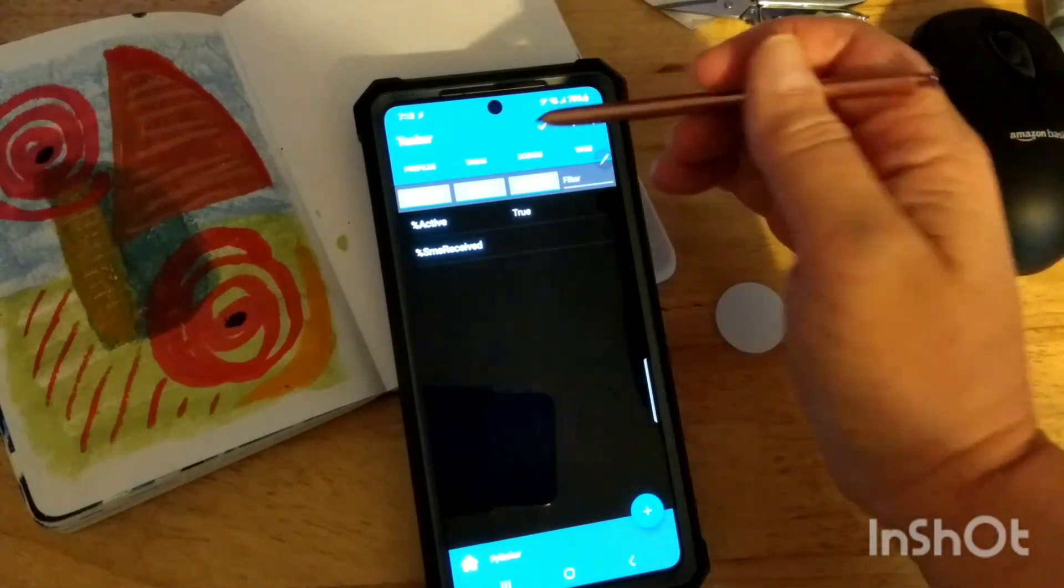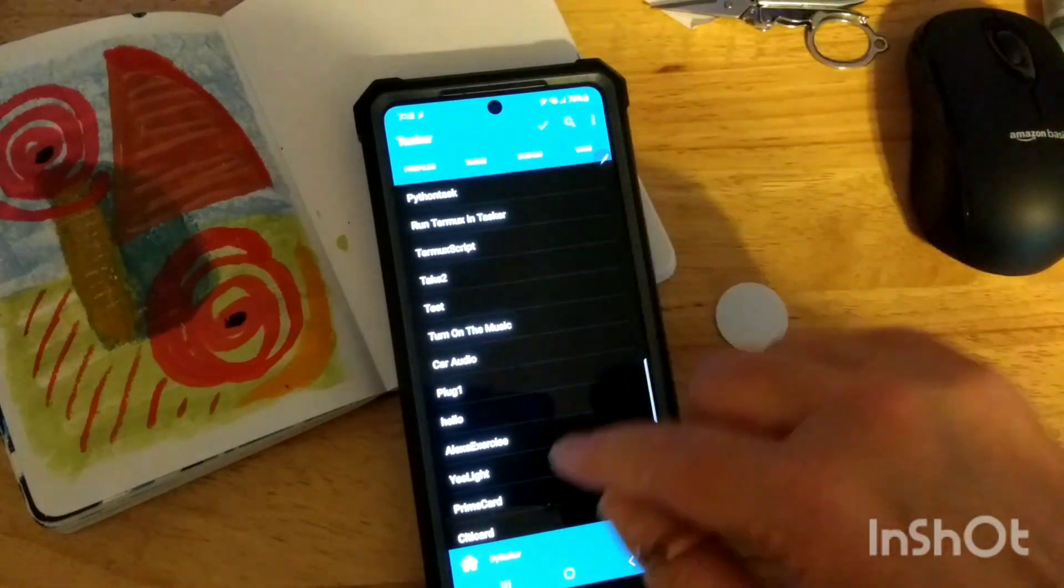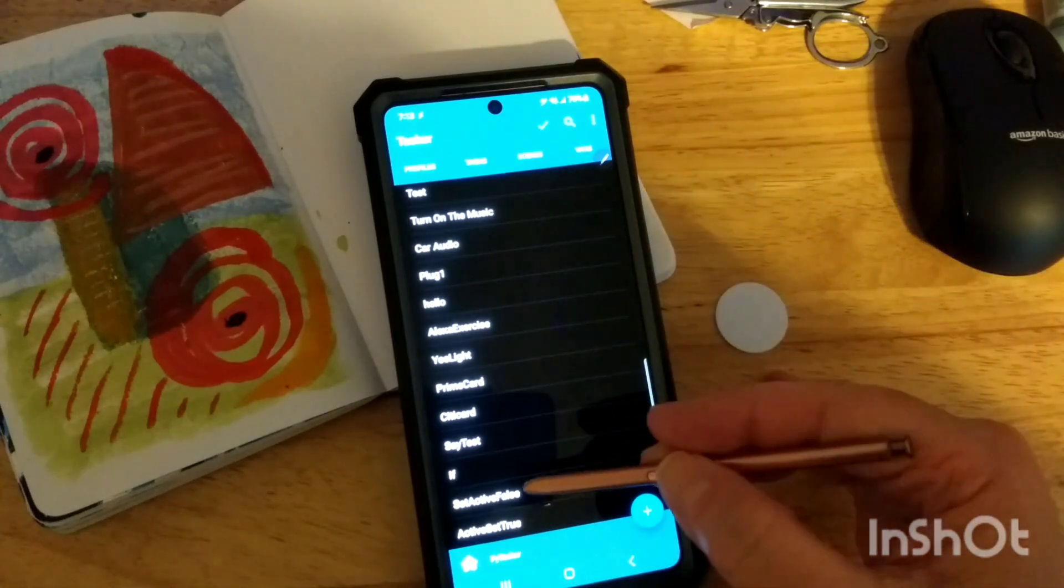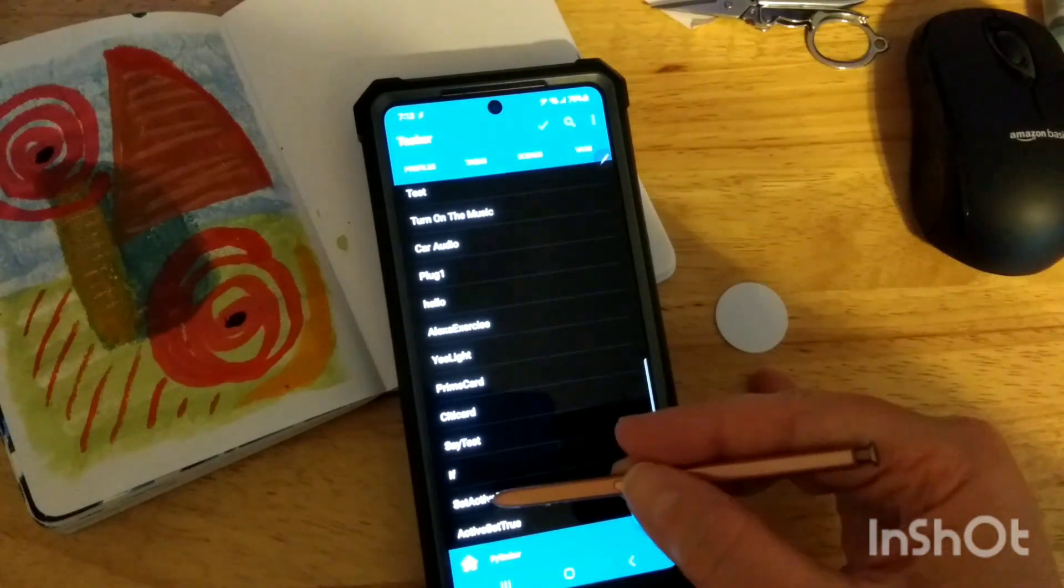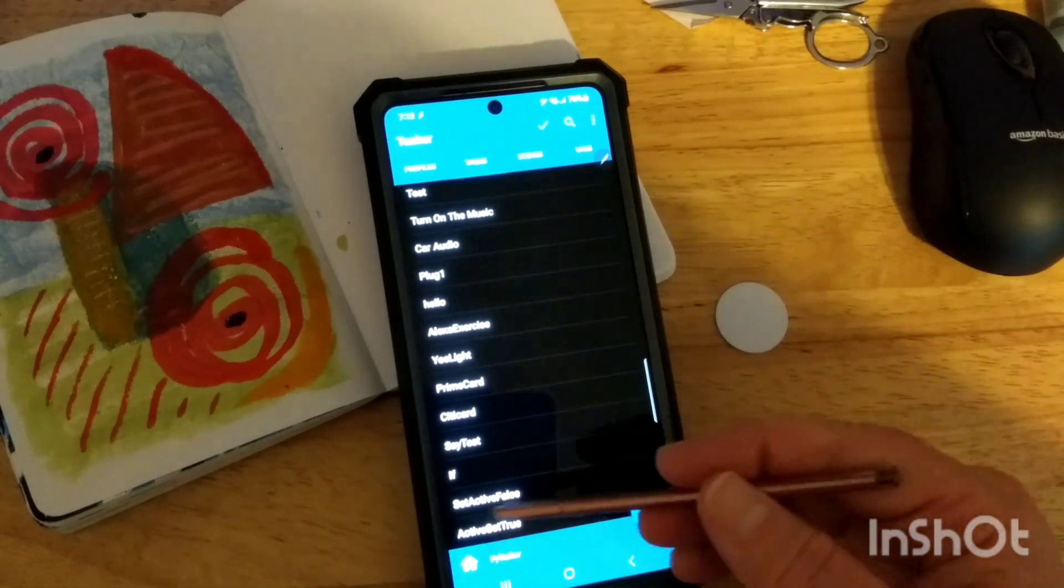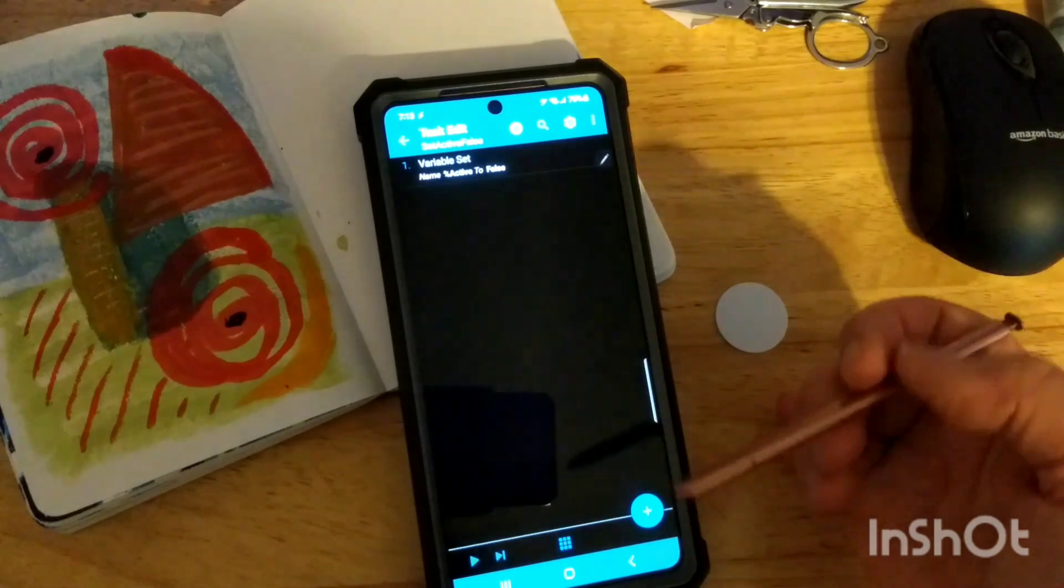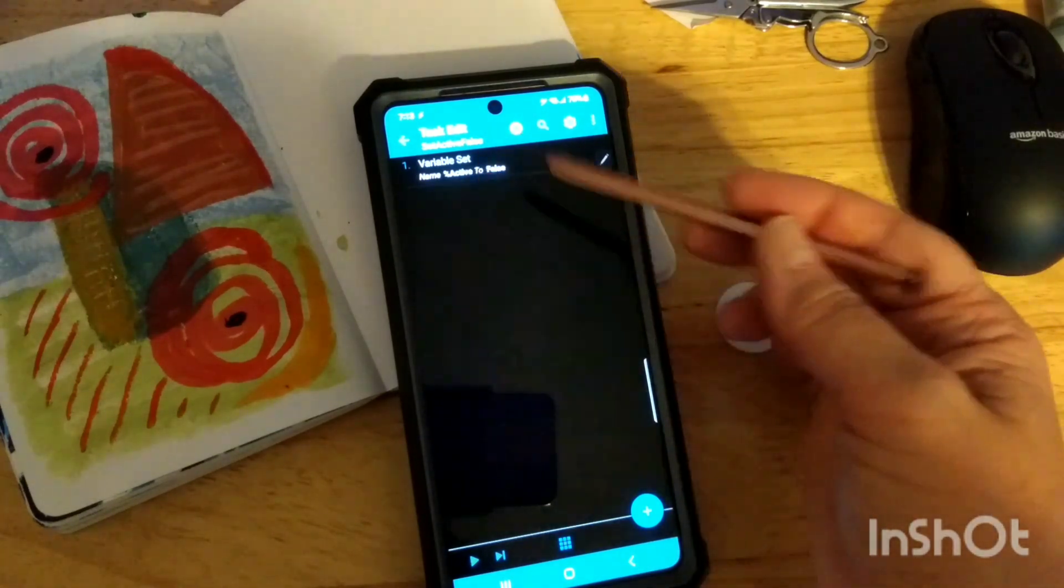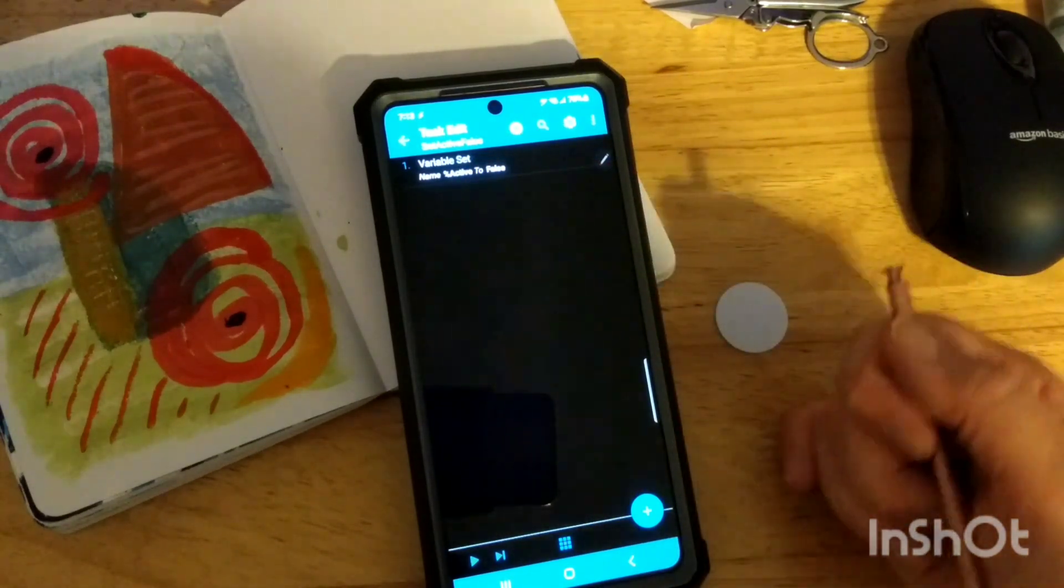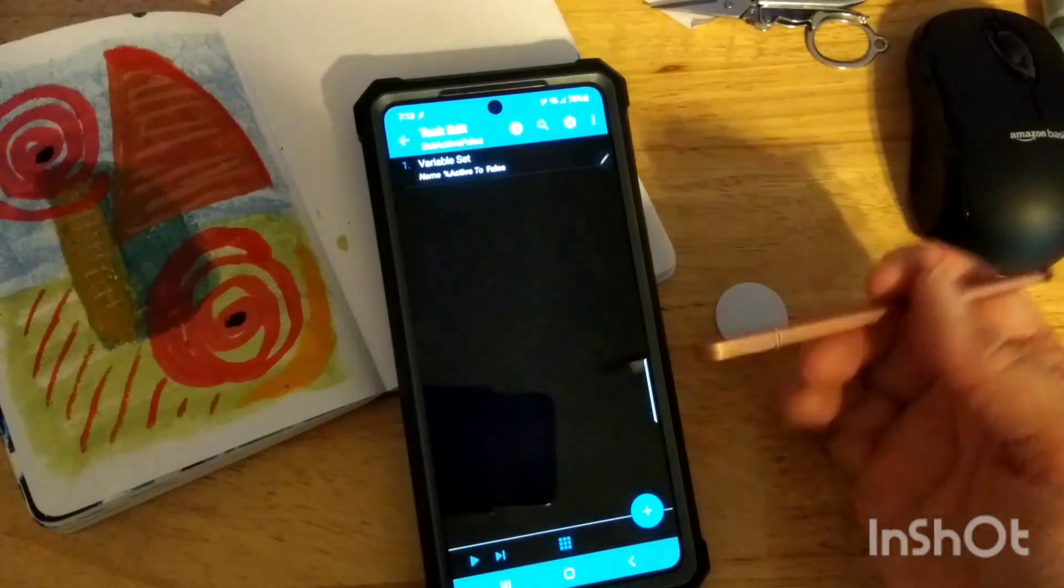And so that variable gets set to false with a task. And so I have a task here that says set active. Again, active is the name of my variable. So set the variable to false. And so that task just simply has one action to it to go set that variable to false.